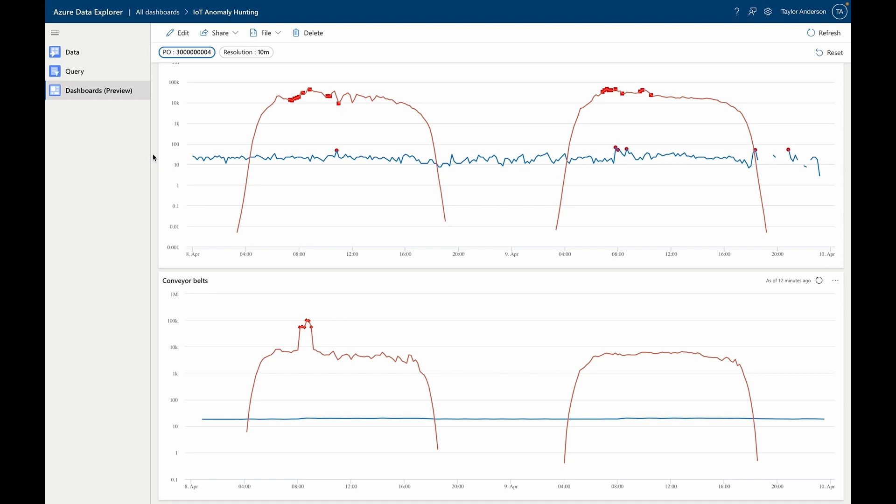All right, well, that's our summary of the integration between Azure Digital Twins and Azure Synapse Analytics. We can't wait to see the applications you build using this new integration.